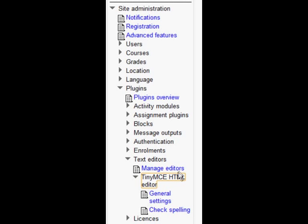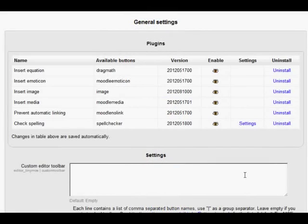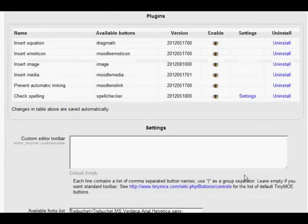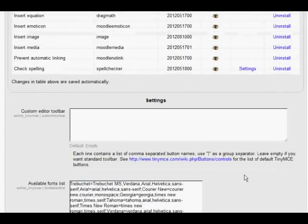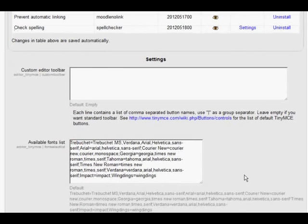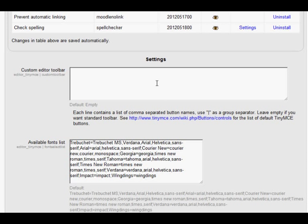In the General Settings screen for managing the TinyMCE HTML editor in Moodle 2.4, we'll be able to do this. You see there's a custom editor toolbar box there, and we can type in the names of the buttons that we want to include in our own personalized toolbar.